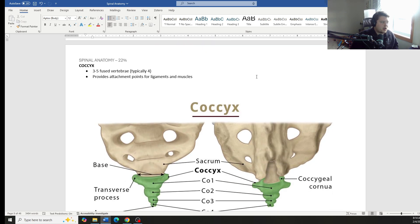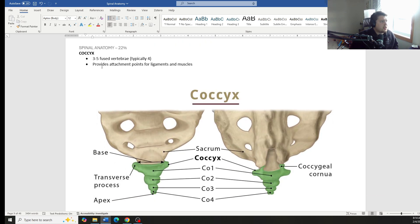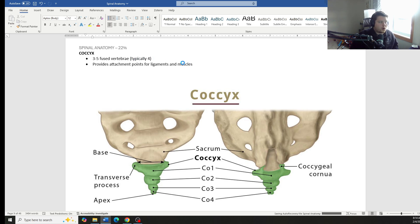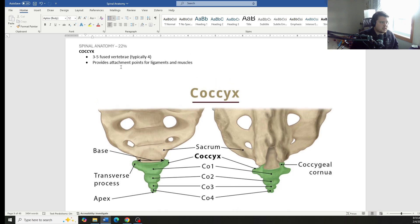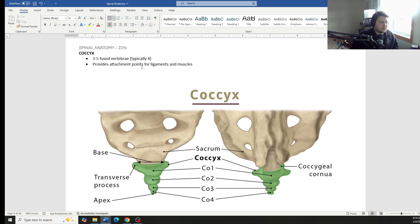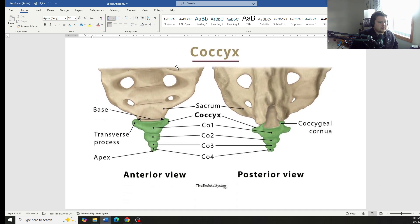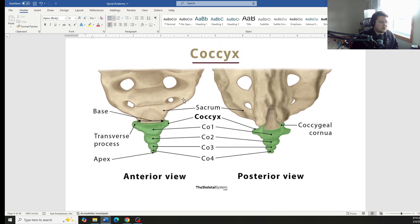Finally, the coccyx. Three to five fused vertebrae, typically about four is normal for the coccyx. And these just provide attachment points for ligaments and muscles.